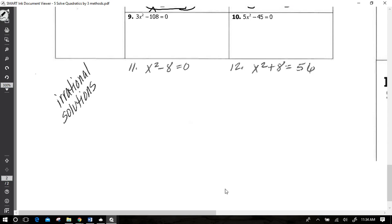Now let's talk about irrational solutions. I've given you several examples with rational solutions — integers, fractions, whole numbers, natural numbers. But what if the answer falls on the irrational side? Irrational numbers go on forever with no repeating pattern and can't be written as fractions — like pi, my go-to example of an irrational number.